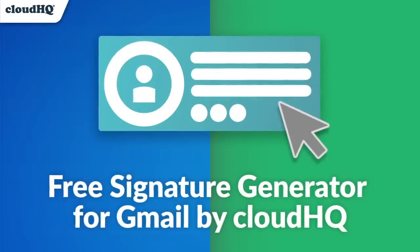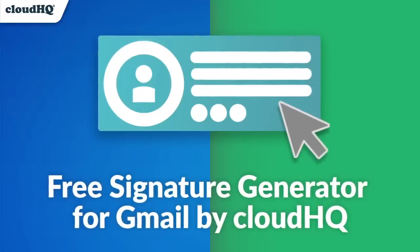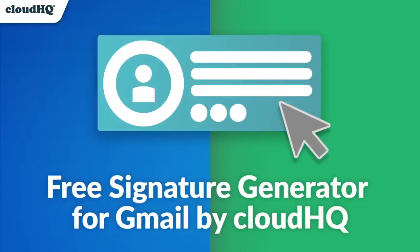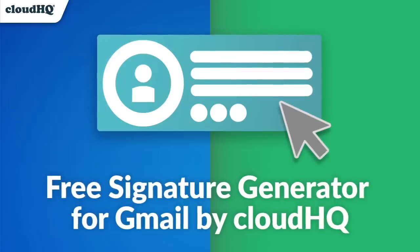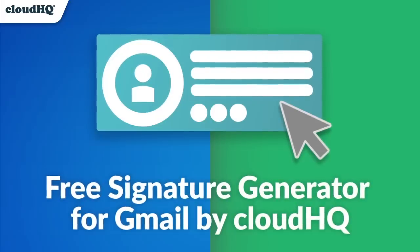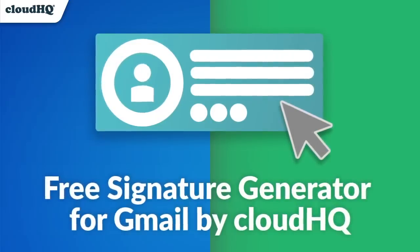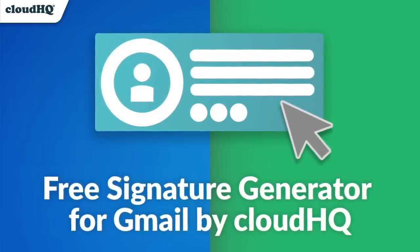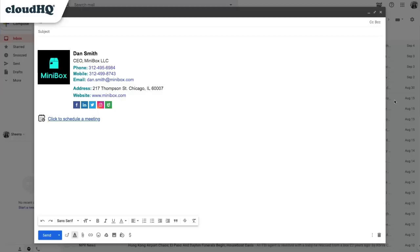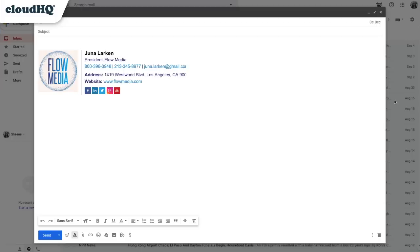Free Email Signature Generator by CloudHQ is a new Chrome extension that lets you easily design and customize your own professional-looking Gmail signature. Having your own professional signature is the easiest way to generate more leads and drive more traffic to your website.